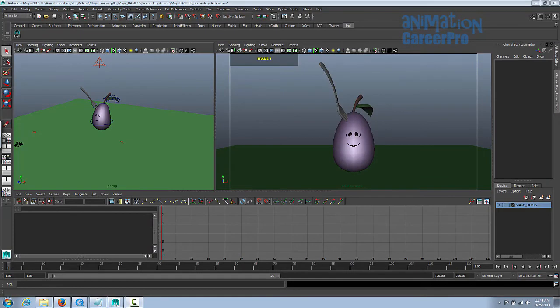Hey, this is Maya Basics 5, Secondary Action. Last session with our ball bounce, we covered the animation principles of timing, slow in and slow out, stretch and squash, which helps give us the illusion of weight, and path of action. In this session, we'll cover how to animate secondary action, take a look at the wave principle first, do it with a rigid object and a soft object, cover the animation principle of anticipation, and learn why and how to overshoot and settle.